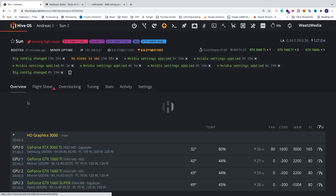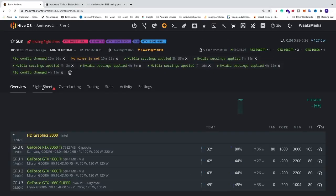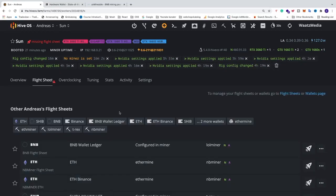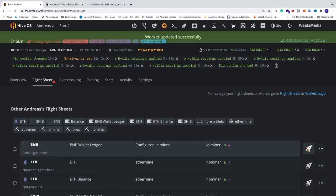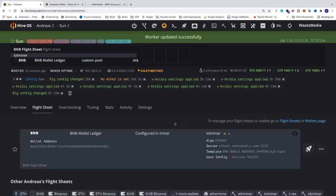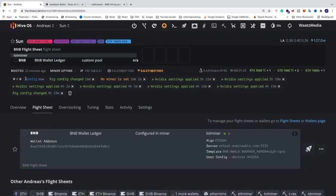Let's go to our workers, go into the worker, and go to flight sheet. Now we can choose the BNB flight sheet right here — just click on this rocket. Now HiveOS will send the config to your rig.